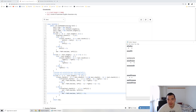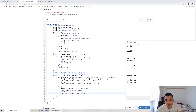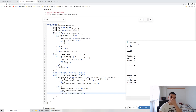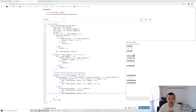Then we have the right array, which counts from right to left — it's basically the reverse calculation of the left array. We need both arrays to determine what to merge.